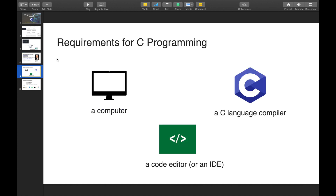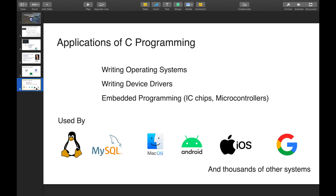To write C programs, we need a code editor and a compiler. We will use an integrated development environment, or IDE. An IDE includes a debugger, package manager, and code editor — or you can use a simple notepad. We will be using Visual Studio Code for C programming.